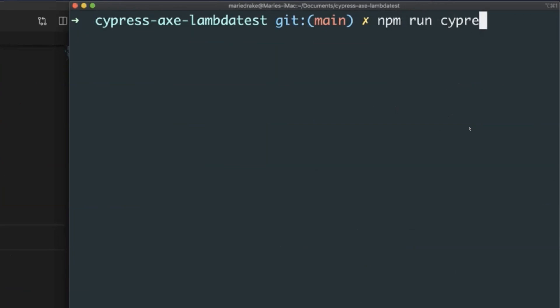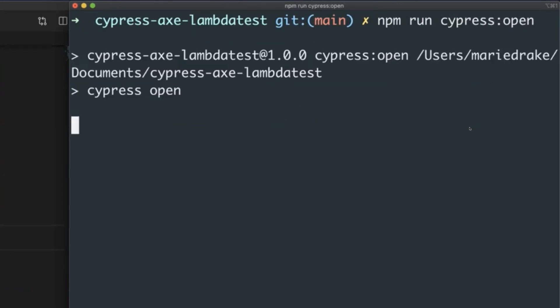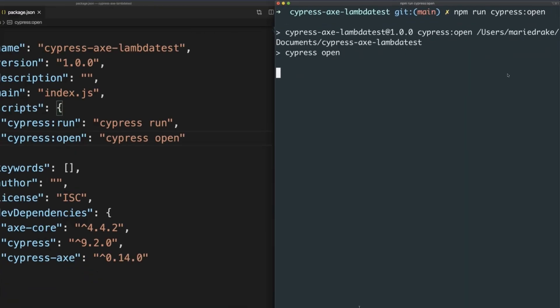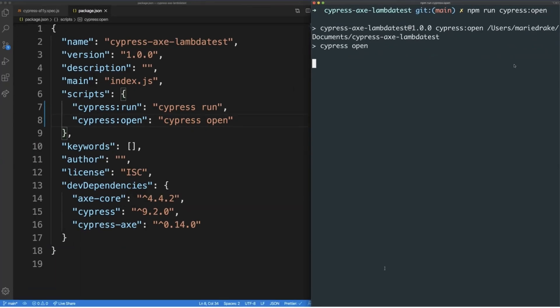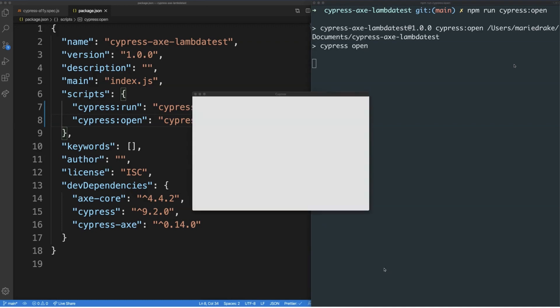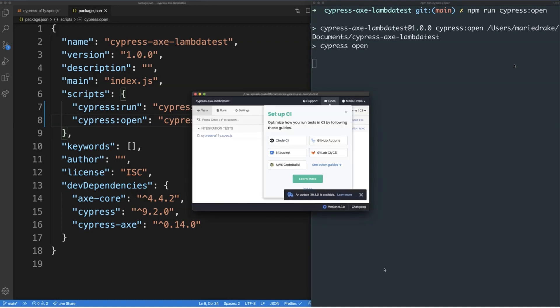So, for example, if you want to launch the Cypress test runner, you have to use npm run Cypress open command. As you can see, running the command launches the Cypress test runner. Let's close the test runner for the meantime.